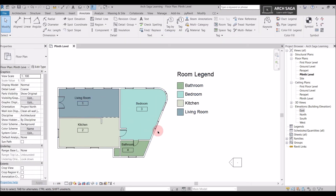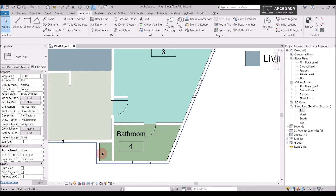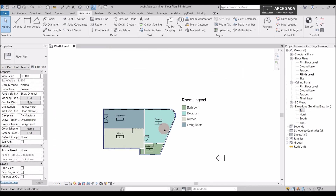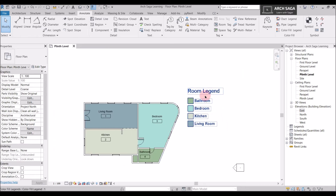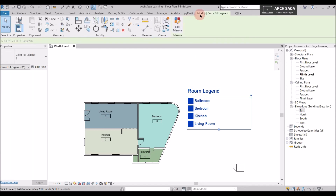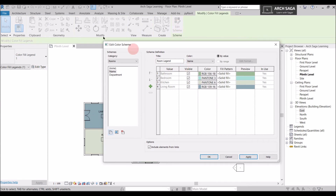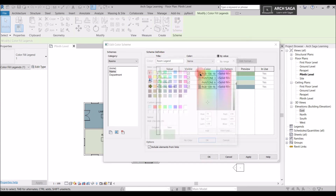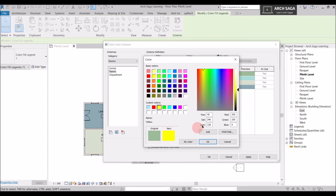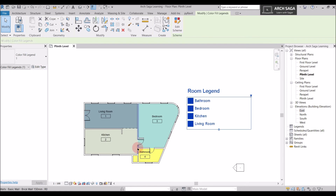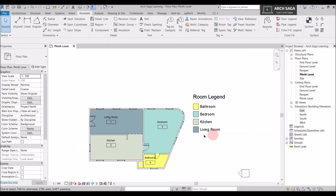Revit has added some default colors for all the rooms. Since we set room bounding off for some walls, the color extends to the shaft area as well. If I want to change these colors, I'll select the room legend, and in the modify section tab select Edit Schemes. The Edit Color Scheme dialog opens and I can change colors — I'll select a yellow color, reduce the brightness, and click OK and Apply.